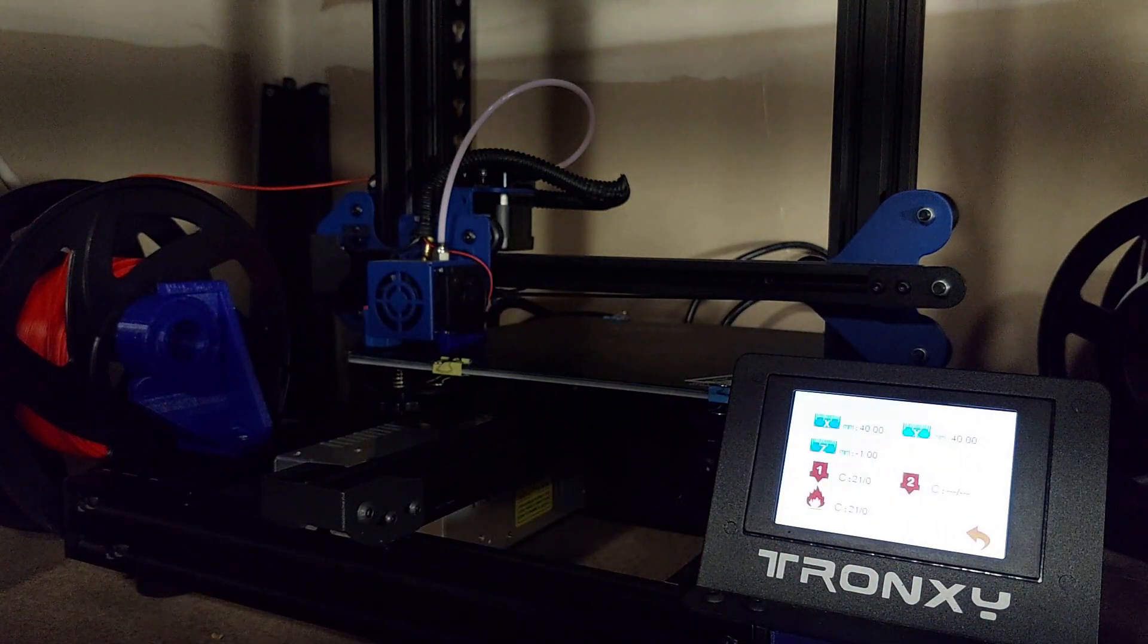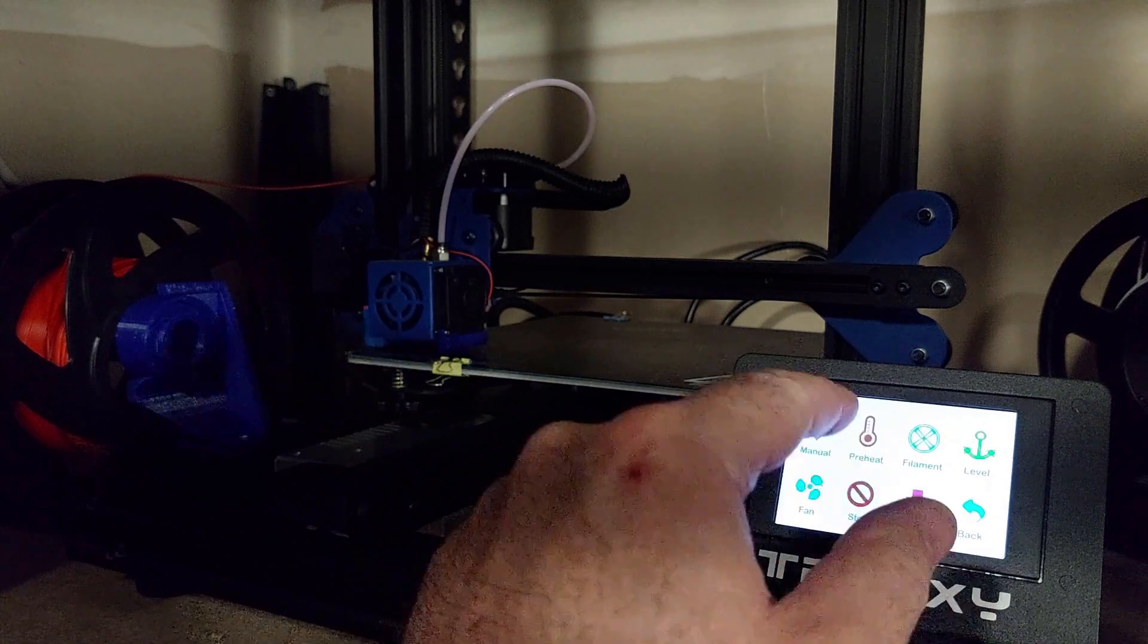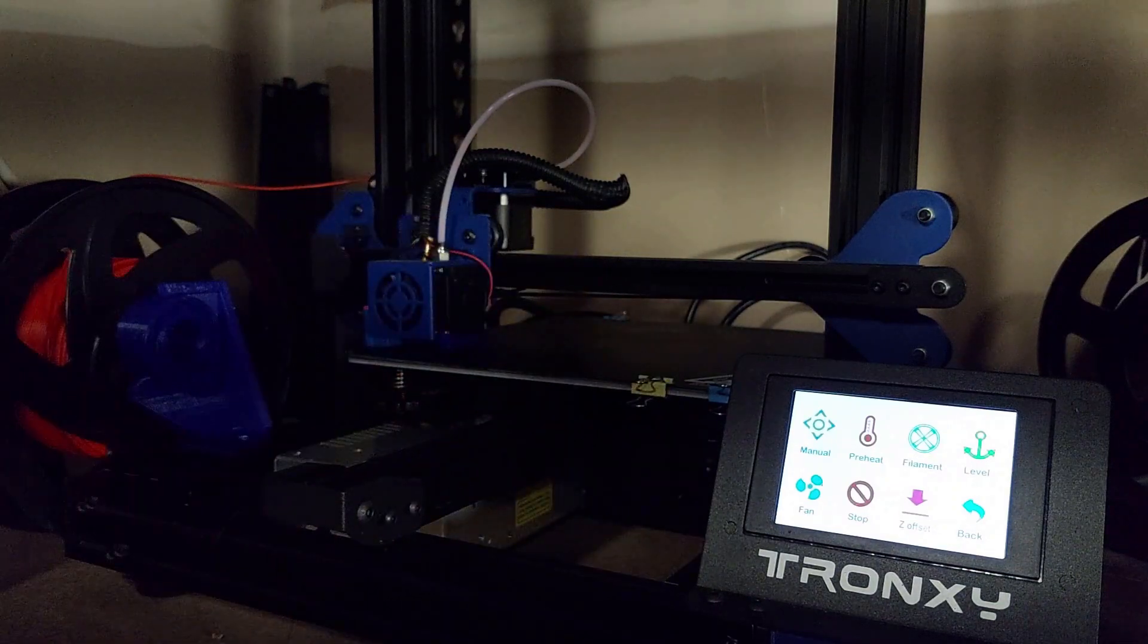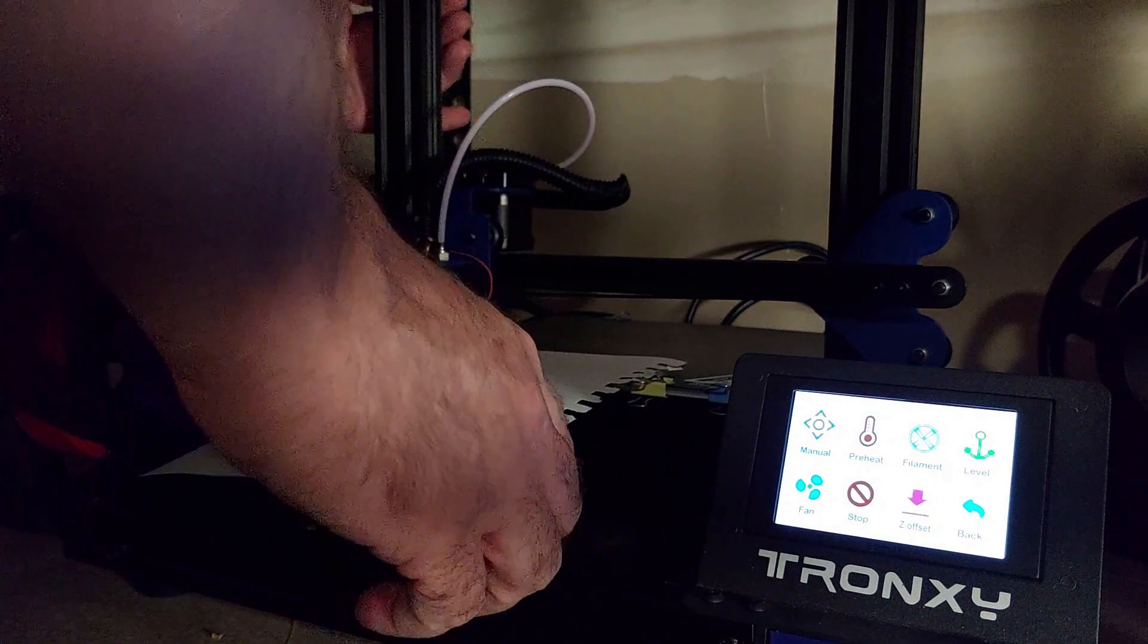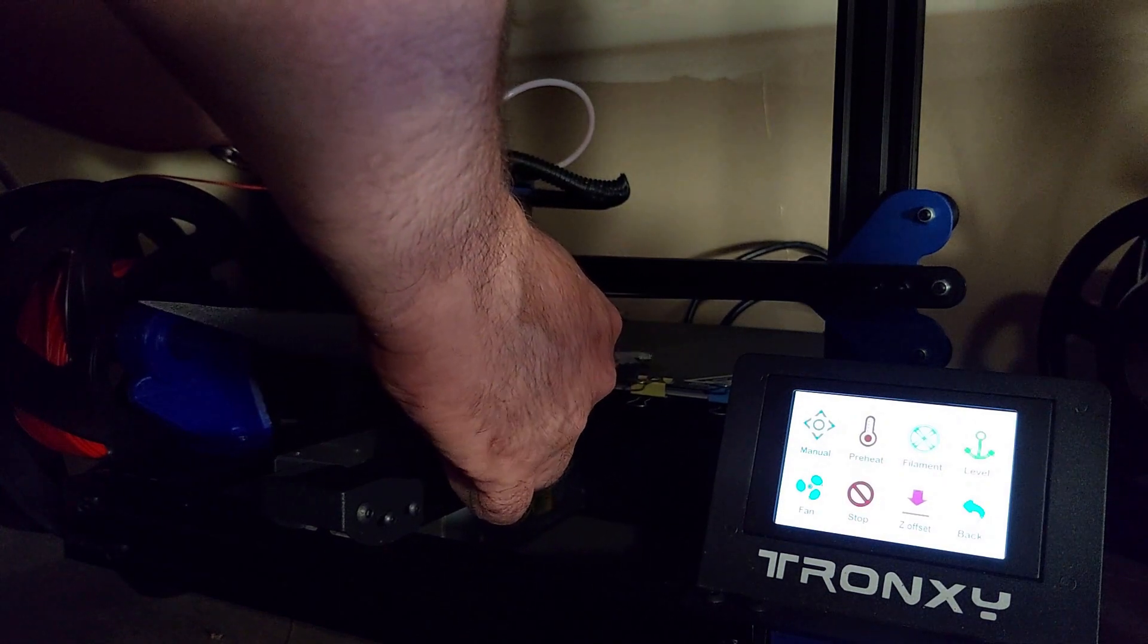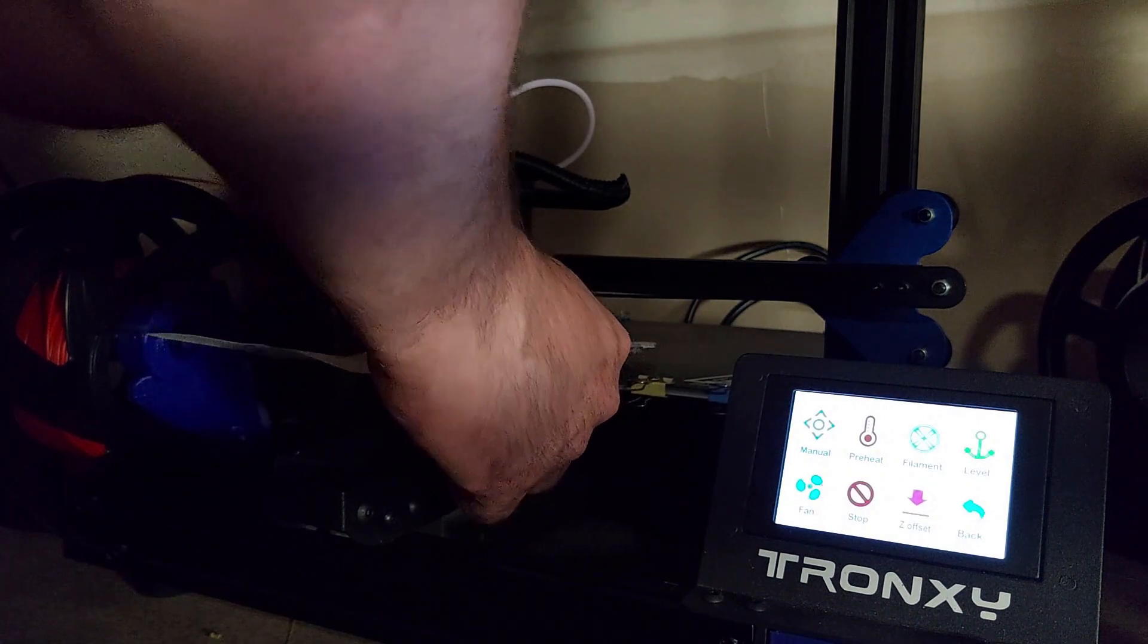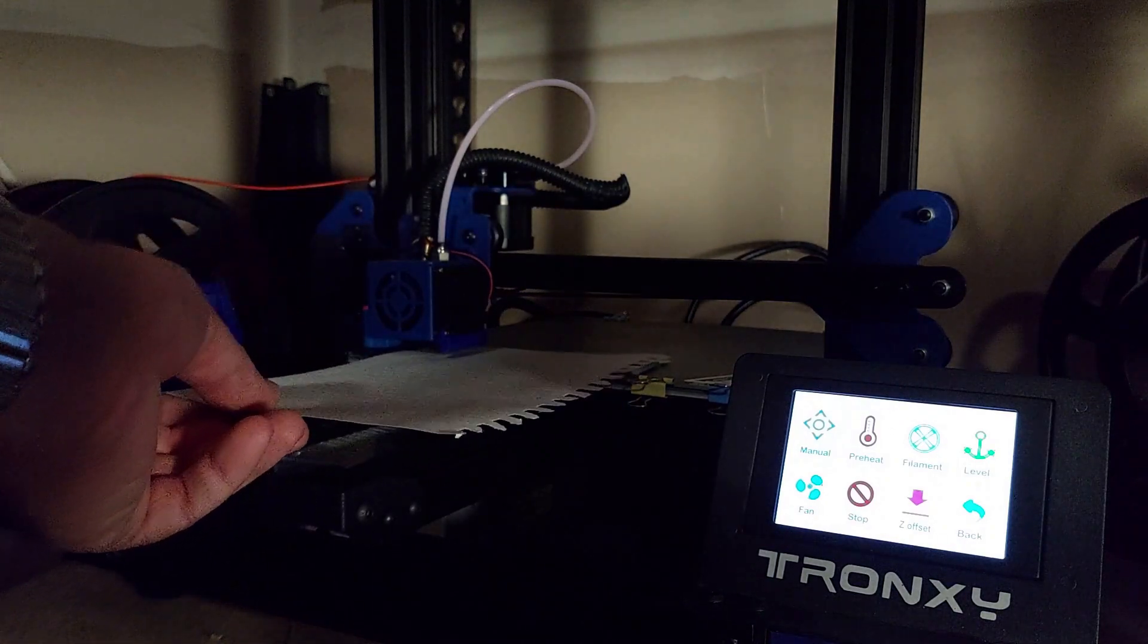Once we've confirmed where we are, we're going to back out of these menus and we're actually going to disable our steppers by hitting the stop function. That's going to allow us to manually set the location of our nozzle with a sheet of paper or a feeler gauge. So you're going to want to adjust your lead screw until you get just a slight amount of drag on the paper. And once you've done that, we'll be ready for the next step. As you can see, I have a slight amount of drag on my paper, so I'm good to go.